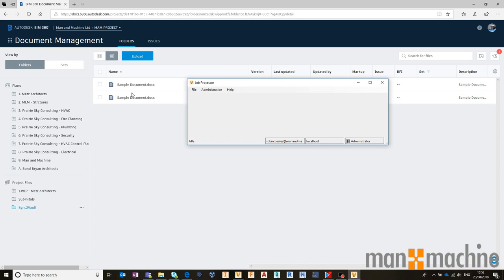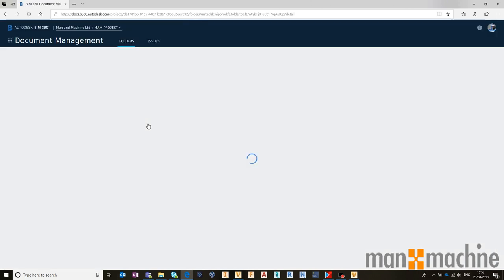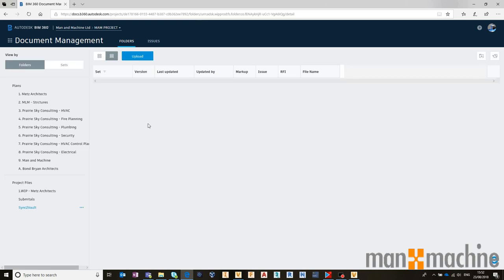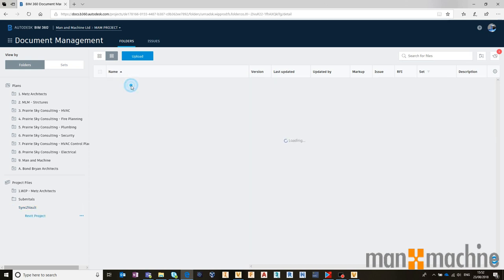We can see instantly in the background that this is starting to fill up with files. If I come in here and give it a refresh with F5 on my keyboard, we should be able to see that we have our document in there, sample document, and I also have a folder called Revit Project, which houses an RVT Revit file.